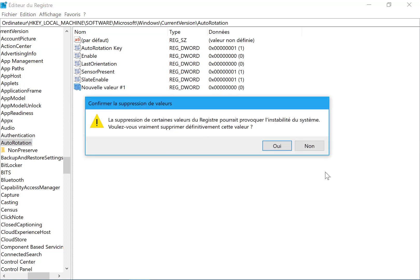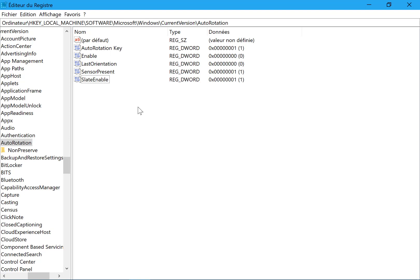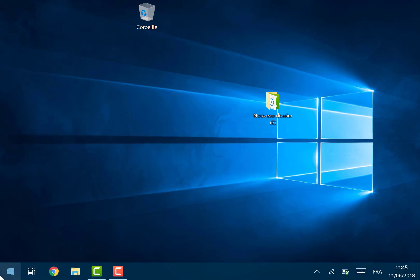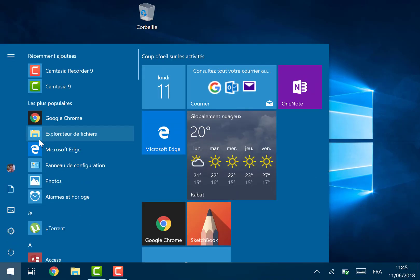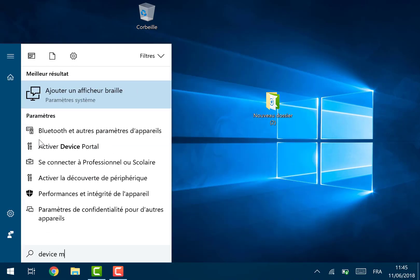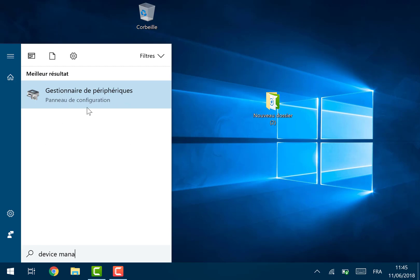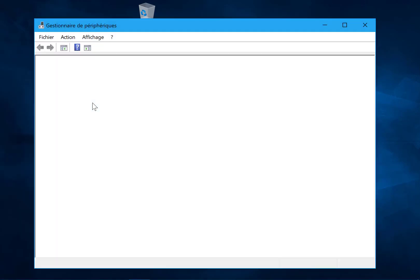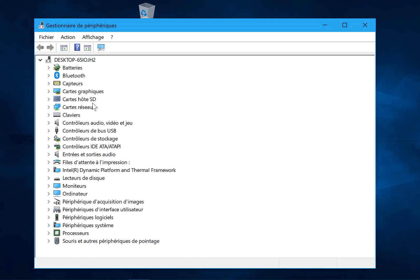Once you have done this, go to Device Manager — search for it in the search bar. Now you have to search for the sensor responsible for authorization on your device; it depends on the device you are using.